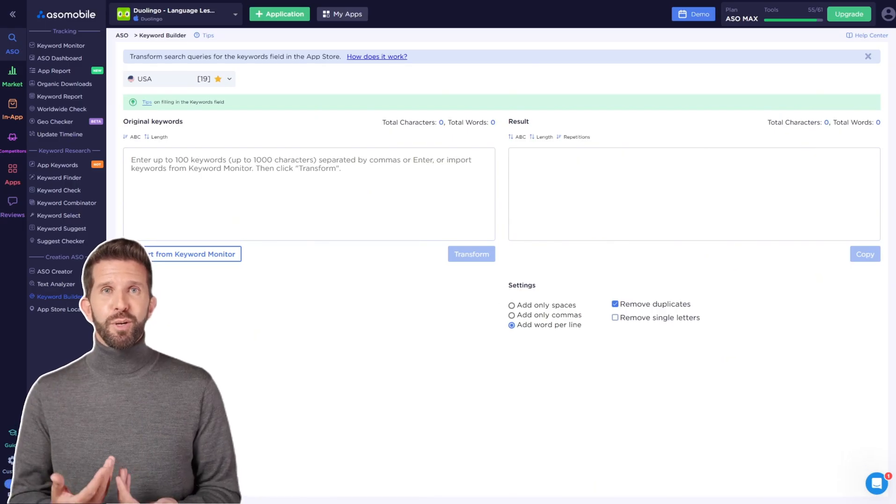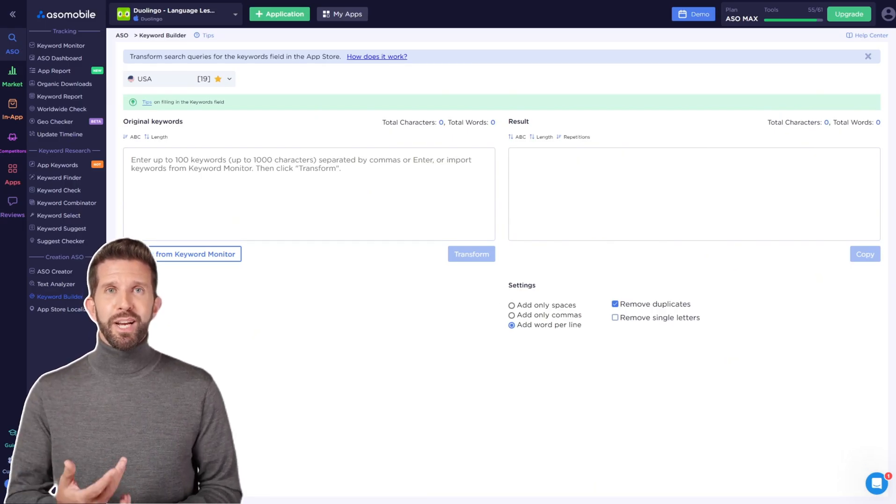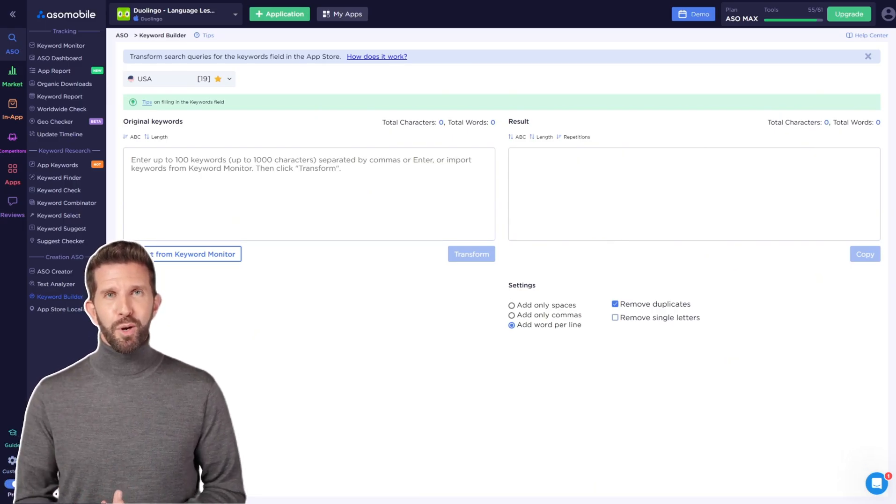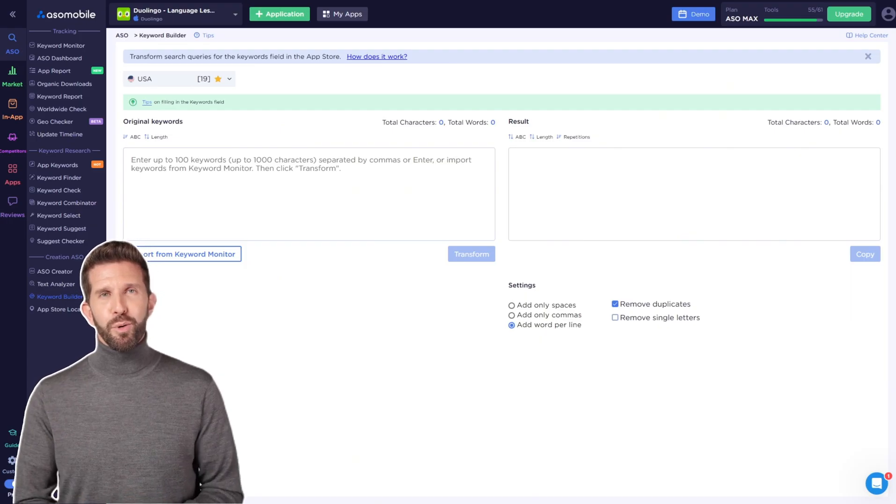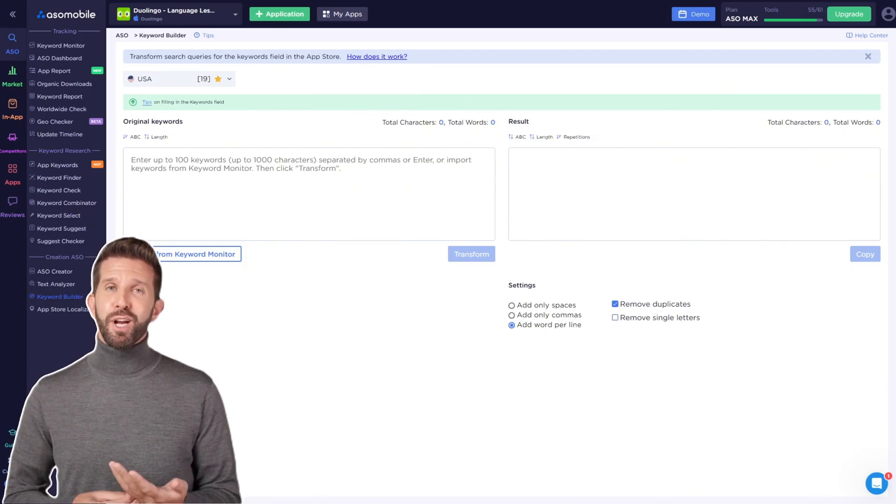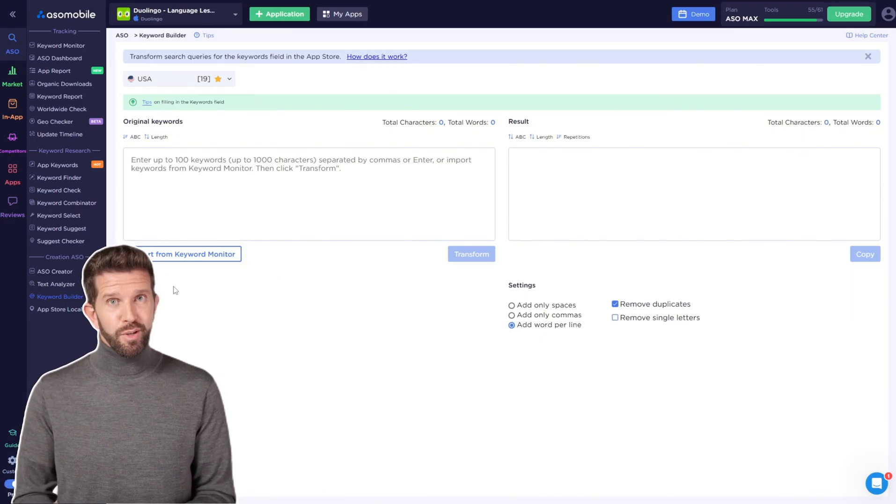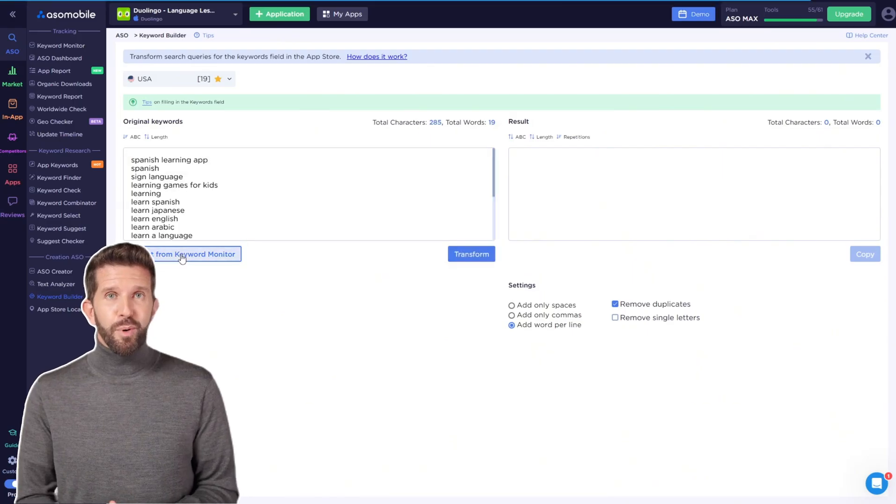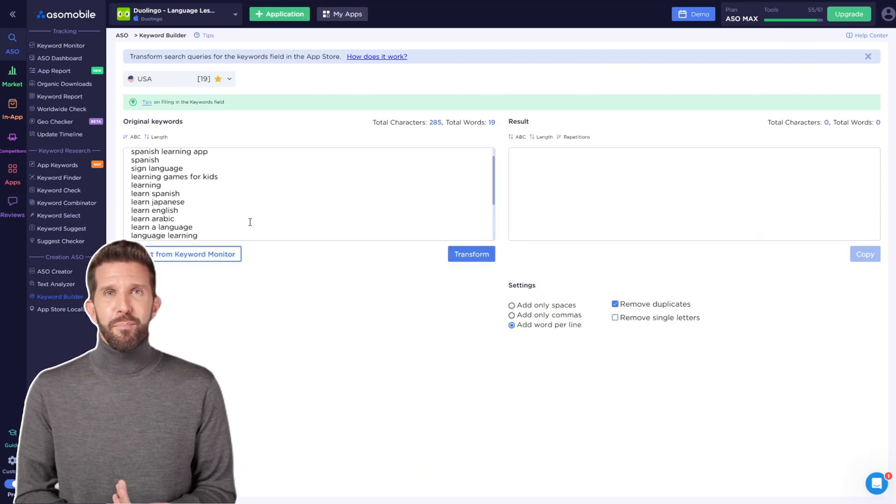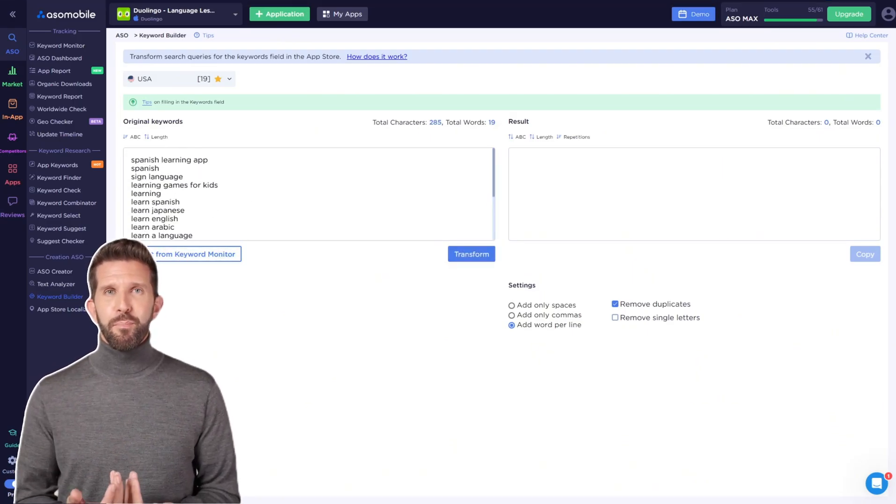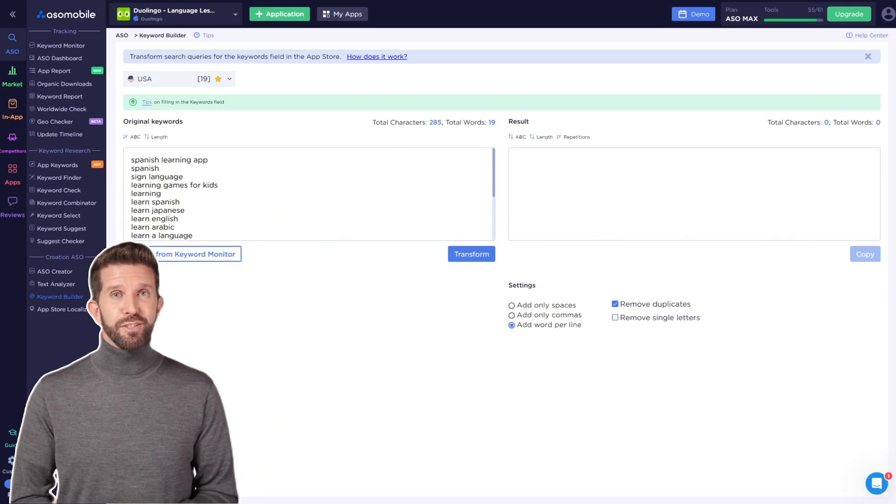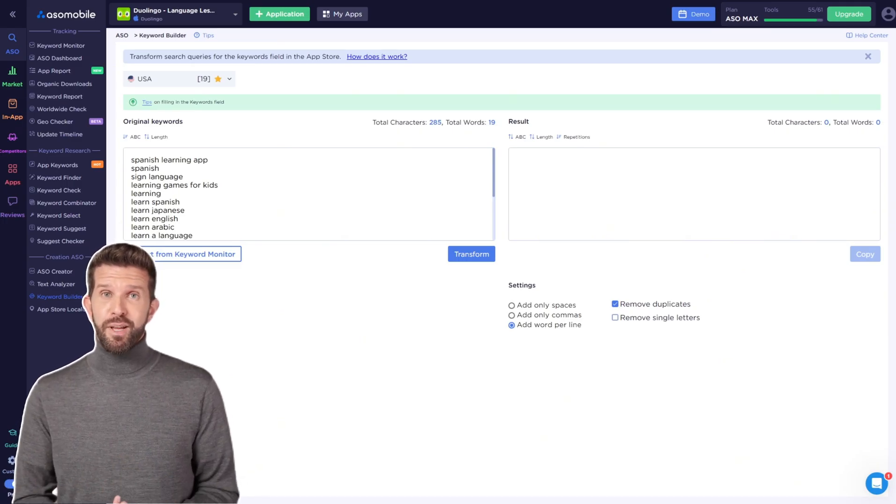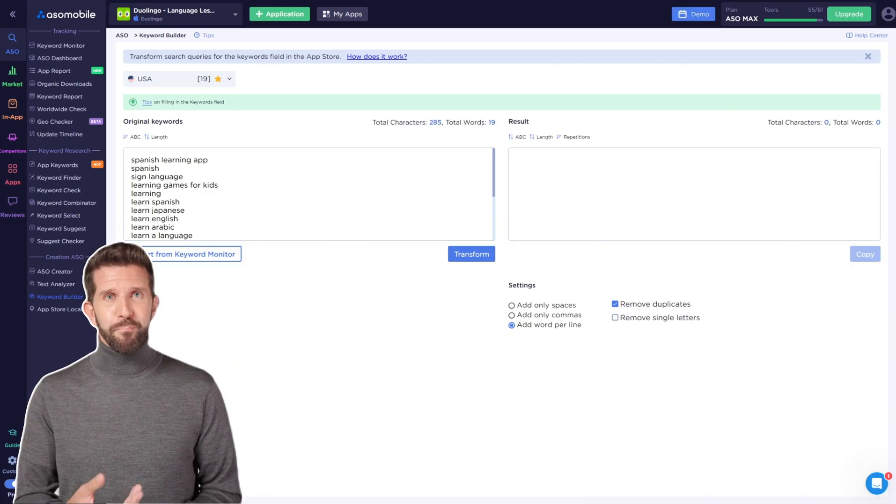Keyword Builder will extract unique words from your semantic core and also transform them into the required format. Here's how it works. Import keywords from Keyword Monitor, or manually add them in the field on the left, separated by commas or spaces. Then select the desired settings and click Transform.